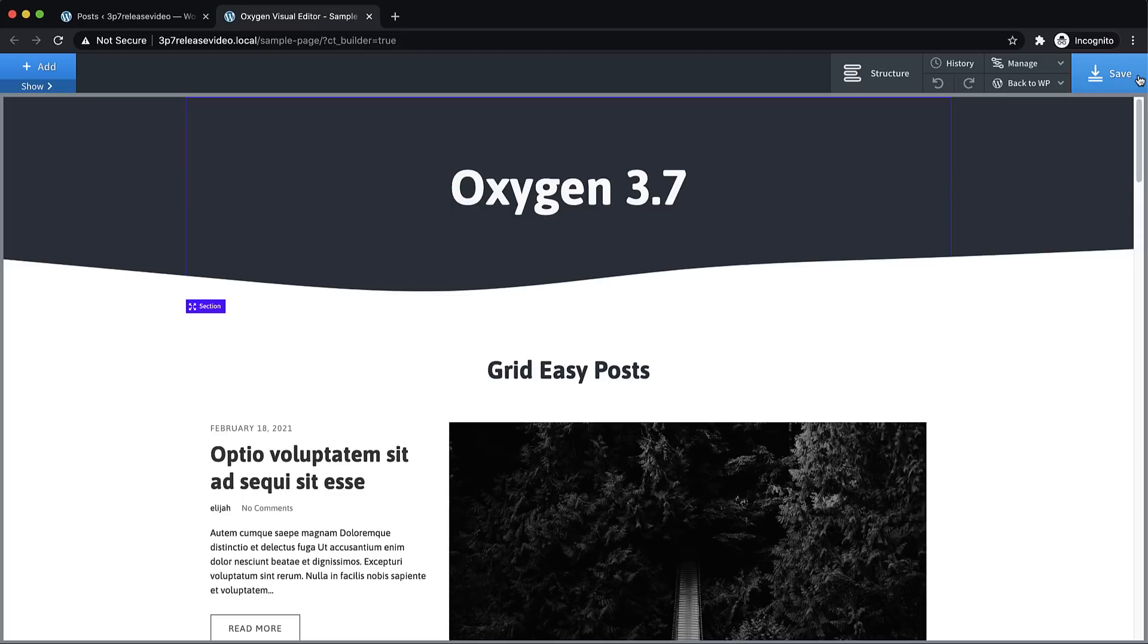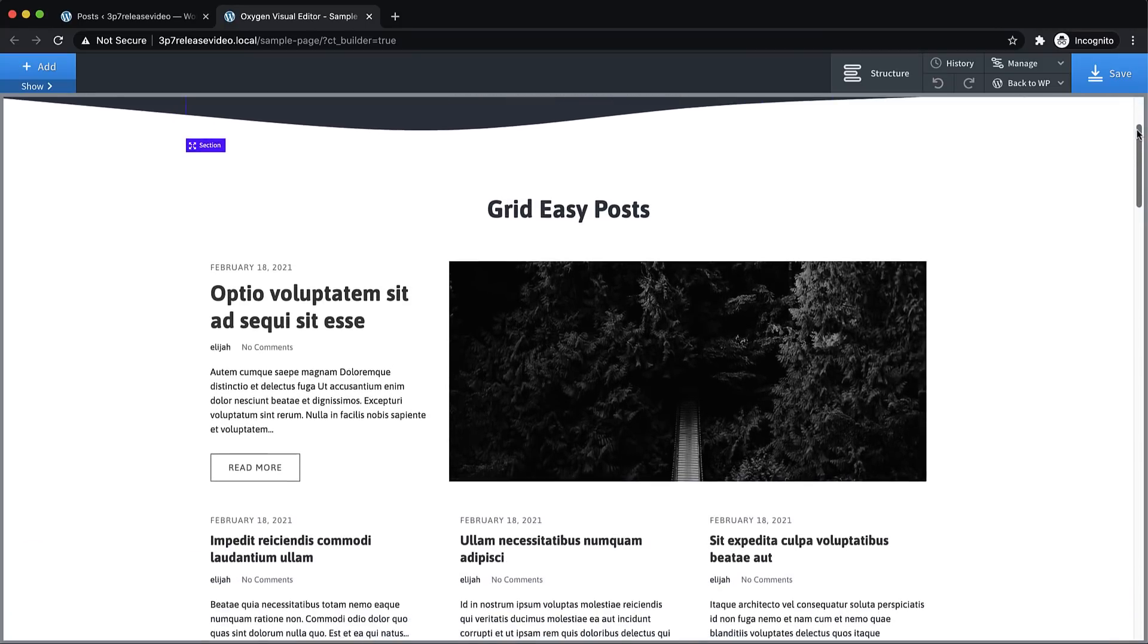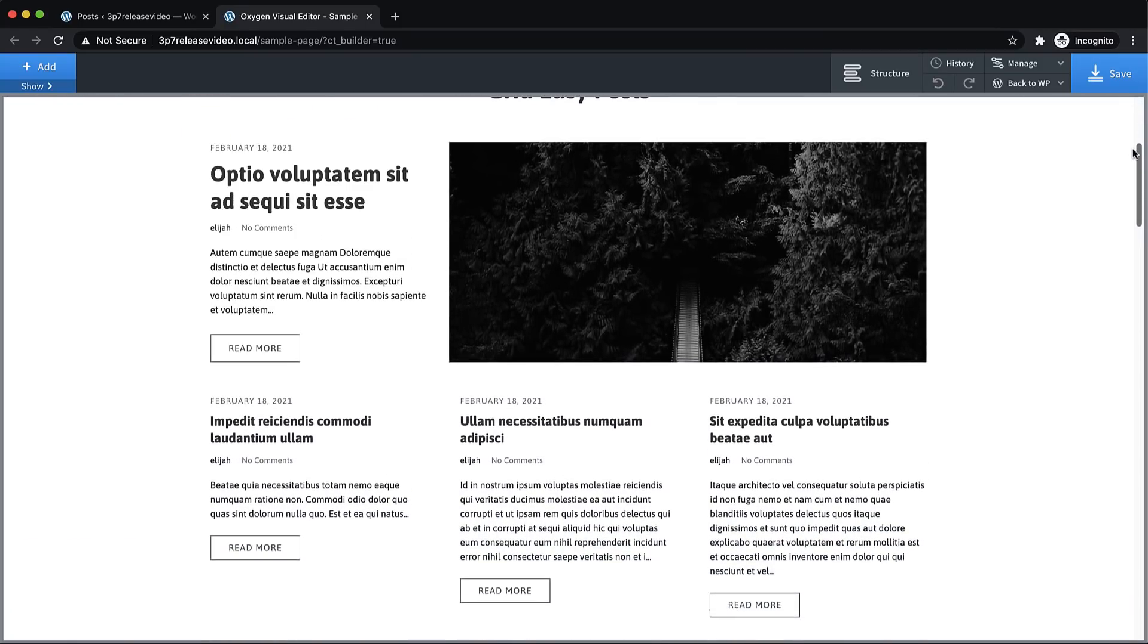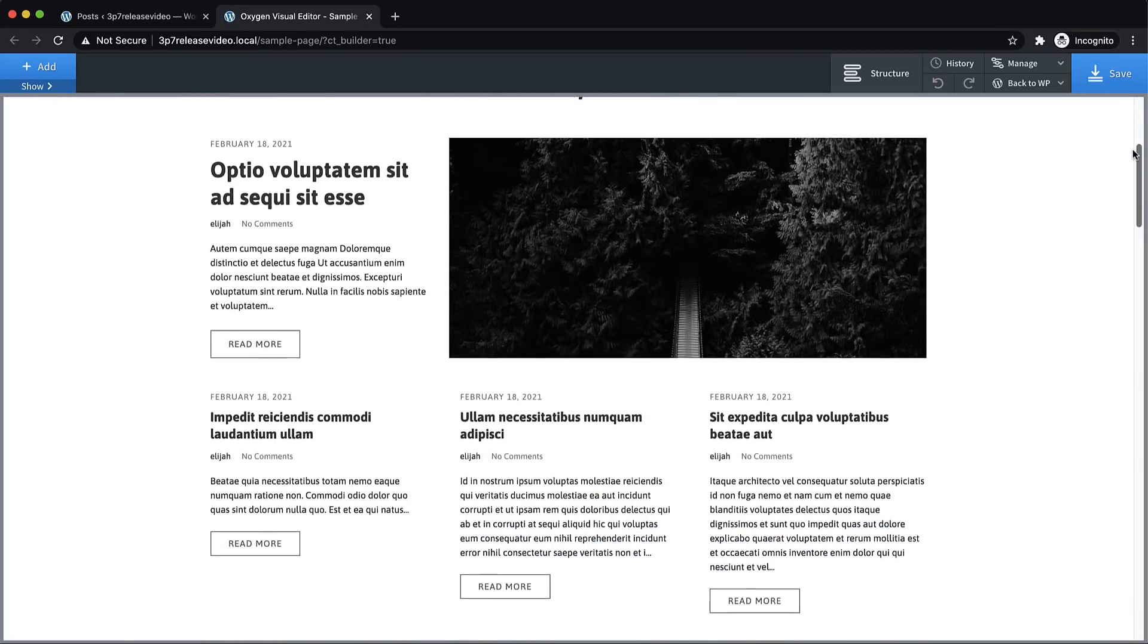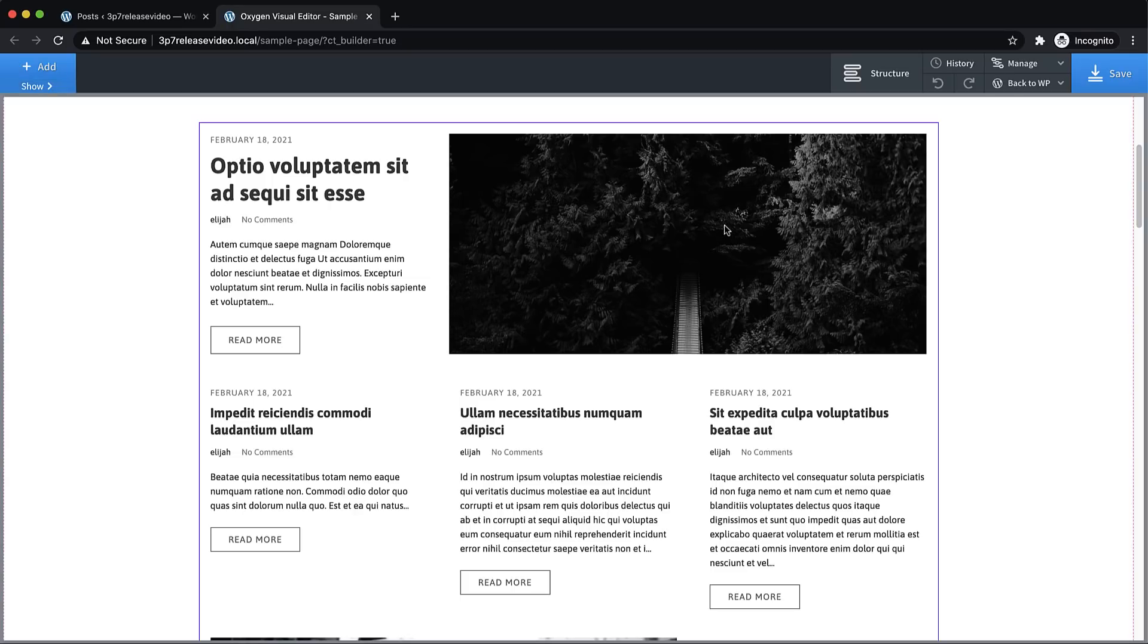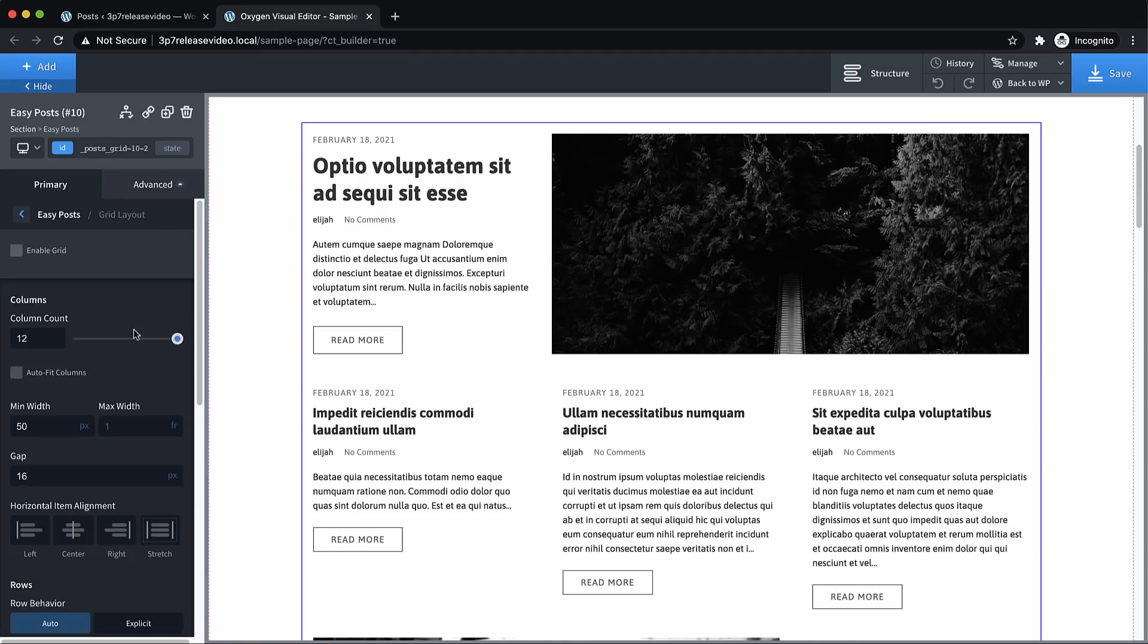We've also introduced a new paid add-on called Composite Elements, and we'll take a look at that in a minute. But first, let's take a look at the CSS Grid integration. If we scroll down here in the Builder, I have an Easy Posts element which is using one of our grid presets to show a newspaper style layout.